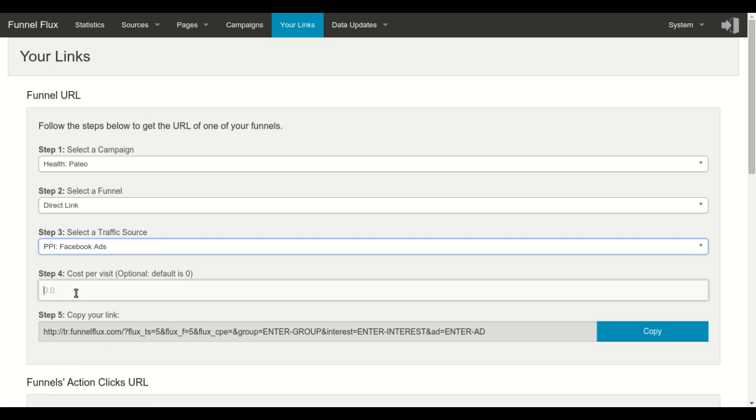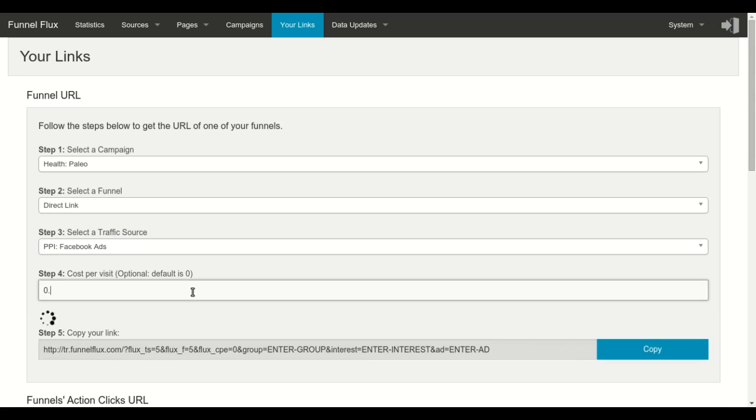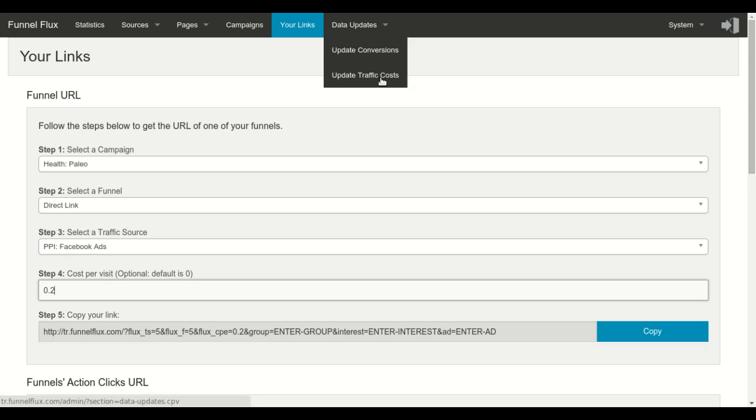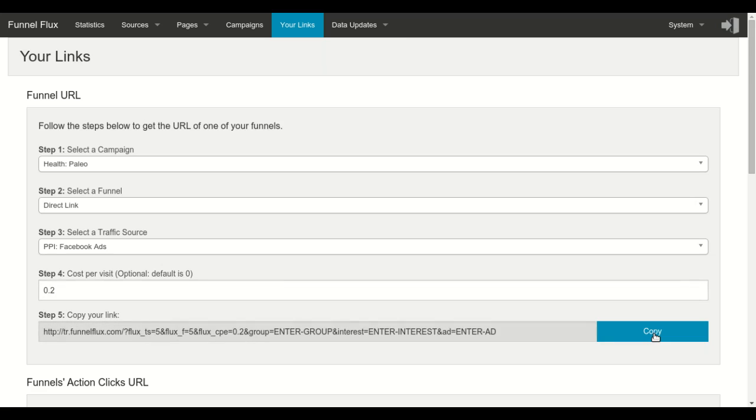you enter your average cost per visit. This is an average value, you will be able to change it later in this section. And then you just have to copy this link to be able to send people to that funnel.